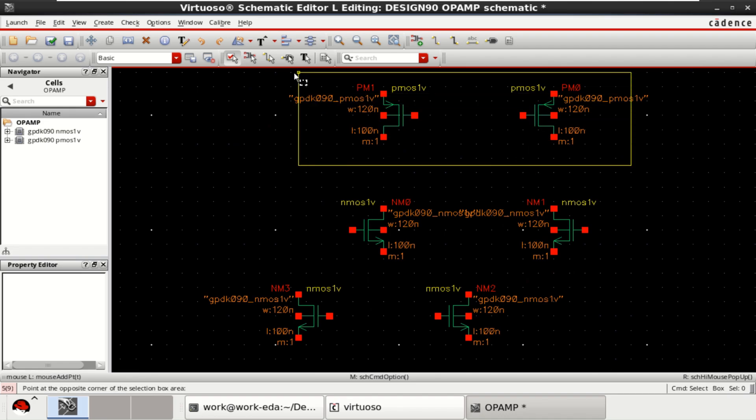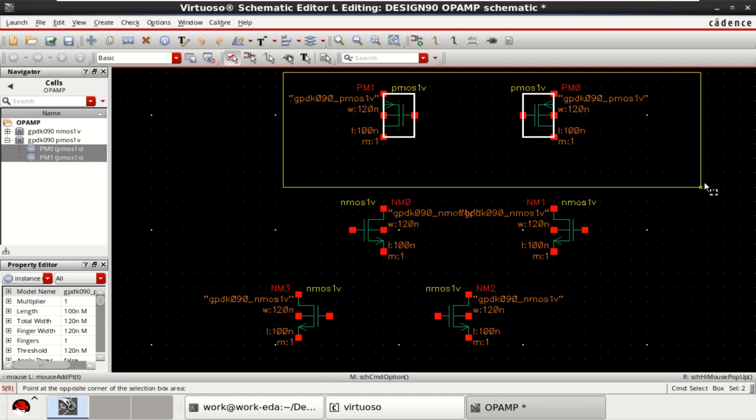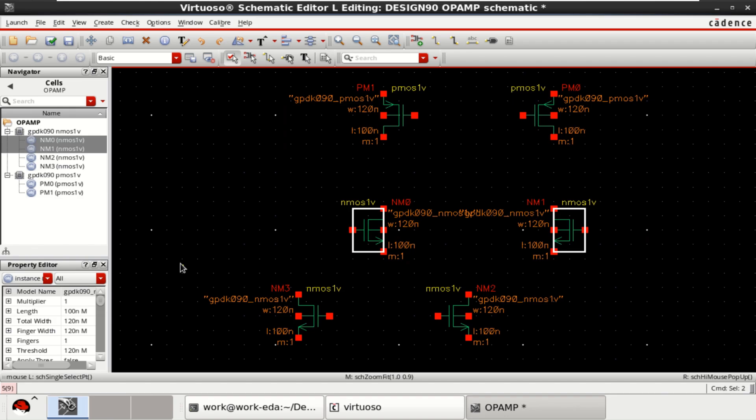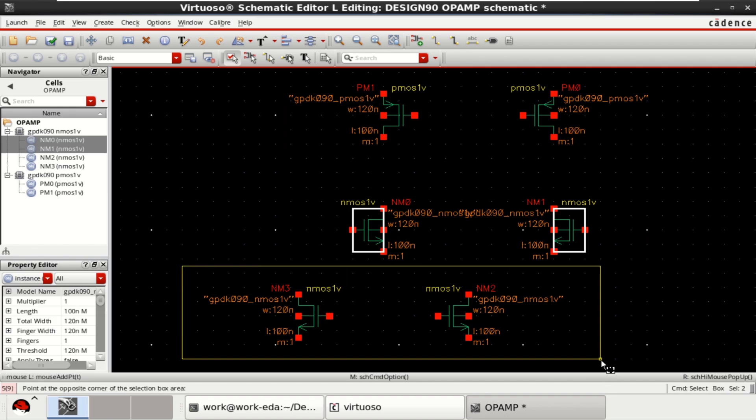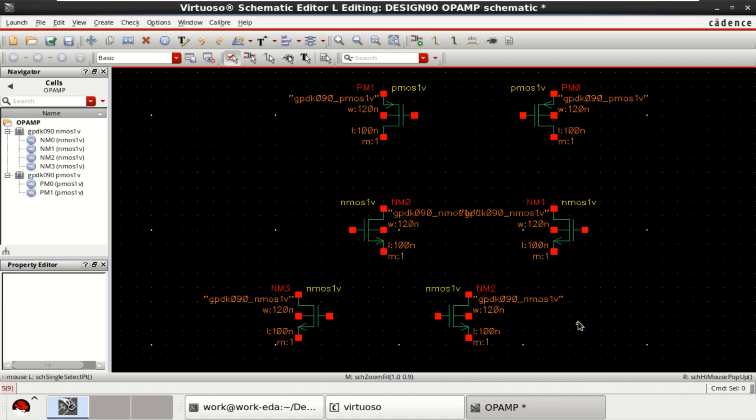Two are PMOS, which acts as a current mirror. These two act as a differential amplifier. And these two transistors will act as a current mirror.